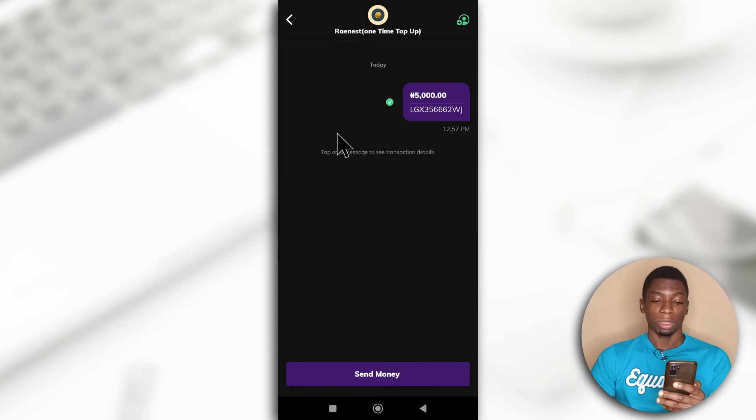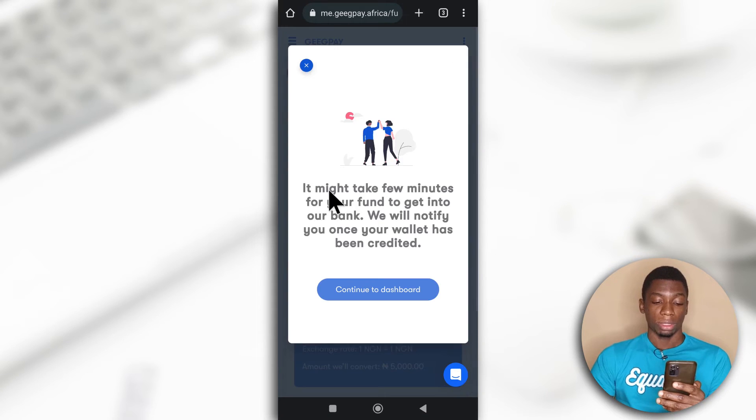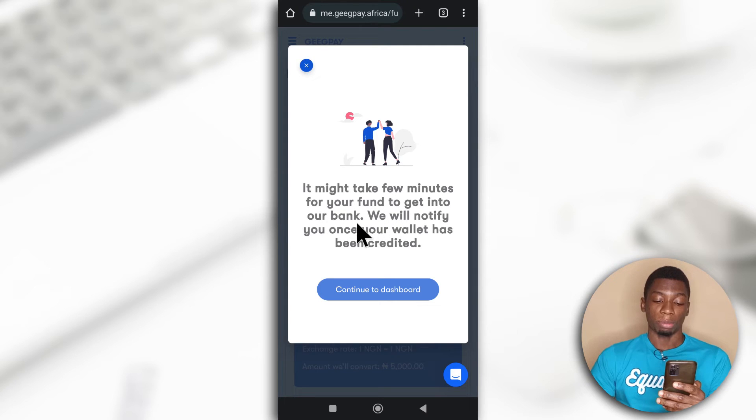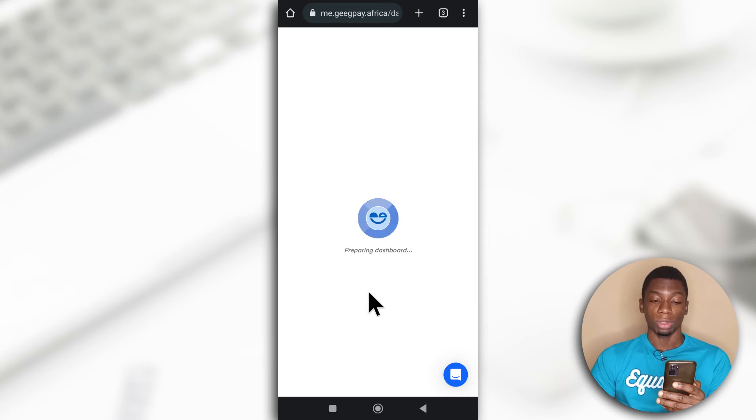Okay. Yeah. So yeah, the money has been sent. I'm going to tap I have sent 5,000 Naira. It says it might take a few minutes for your funds to get into our bank. We will notify you once your wallet has been credited. So I'll tap Continue to Dashboard.